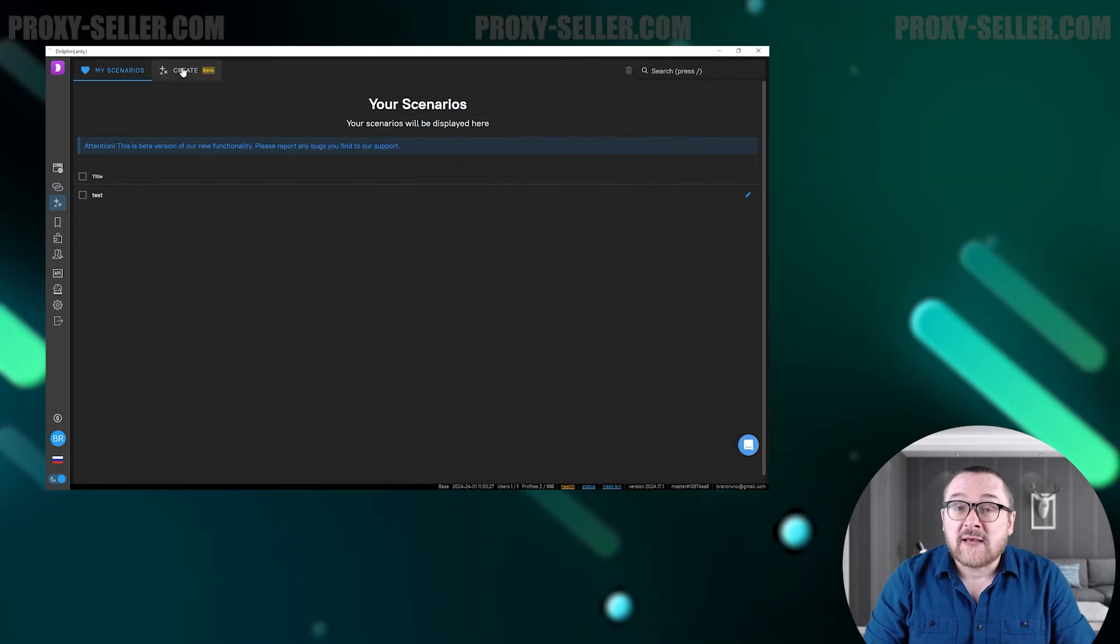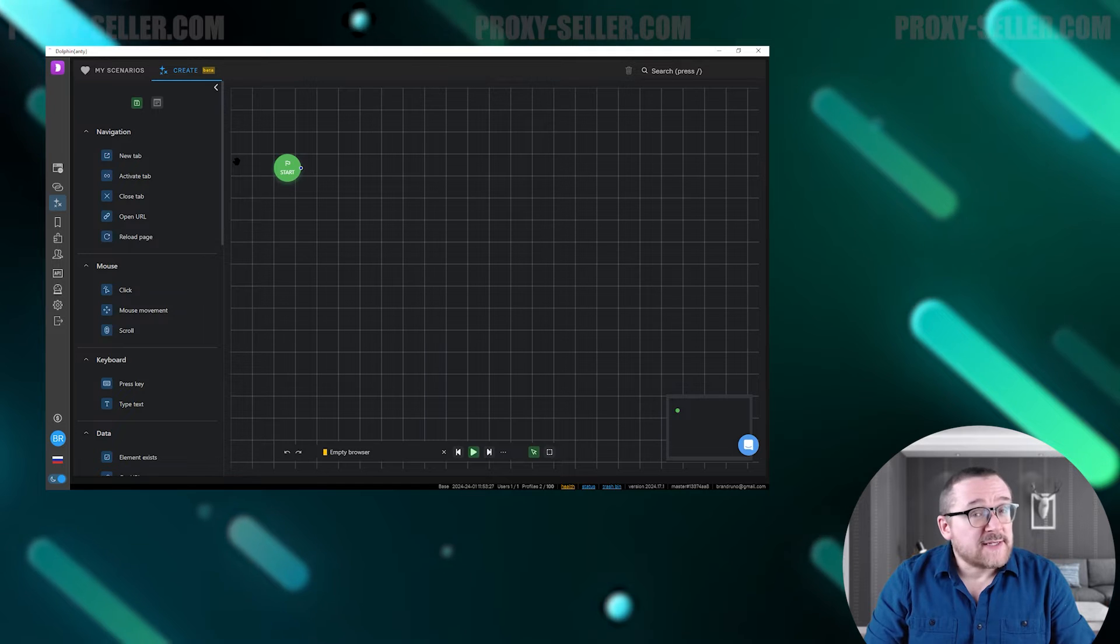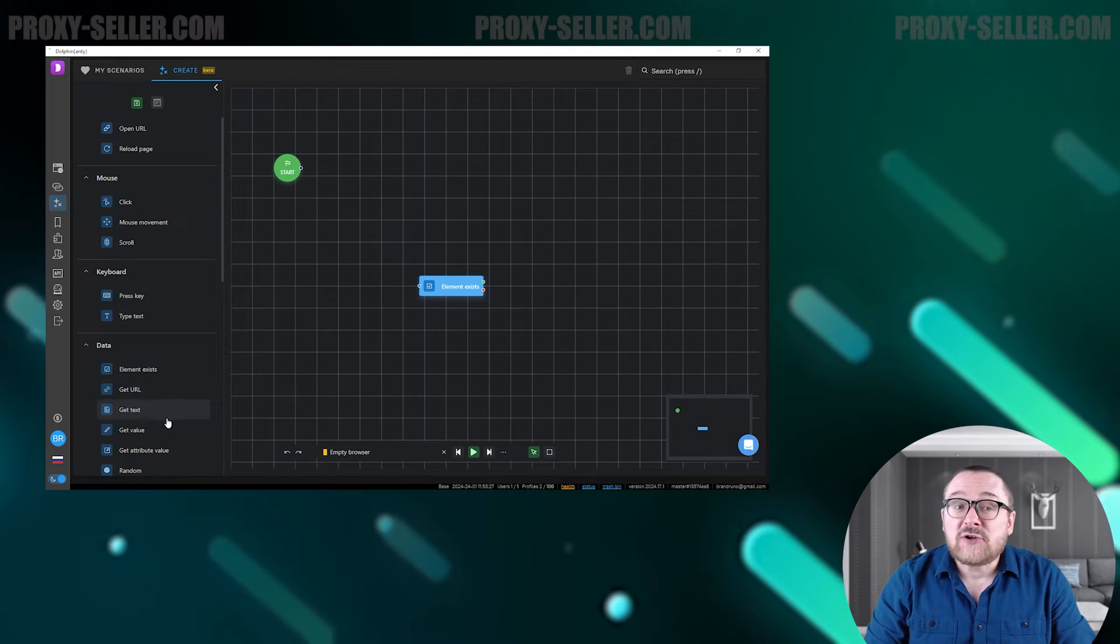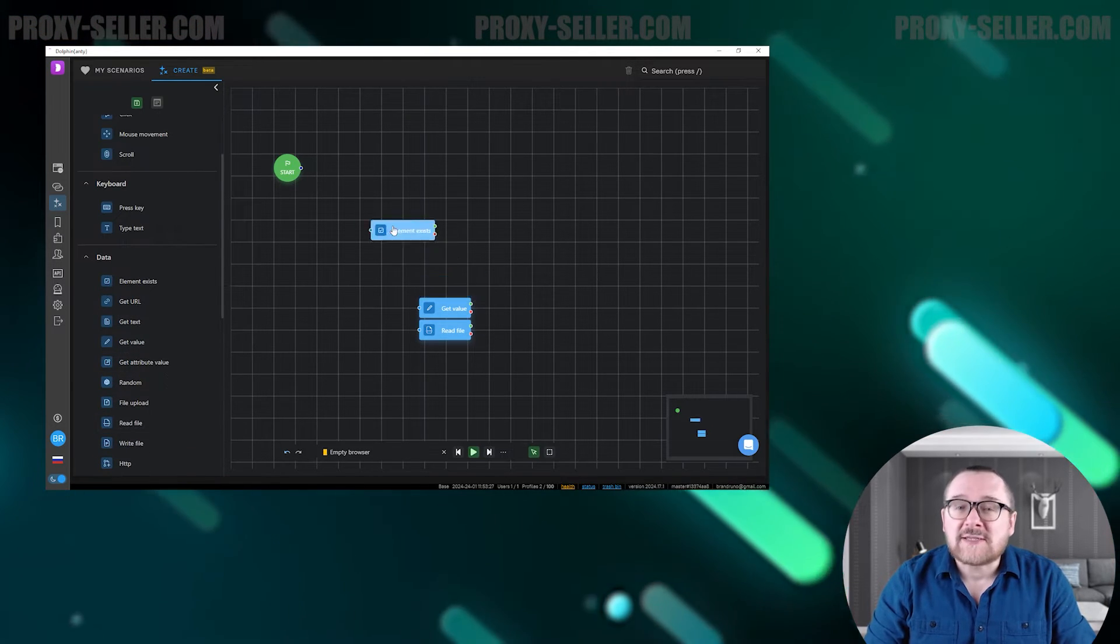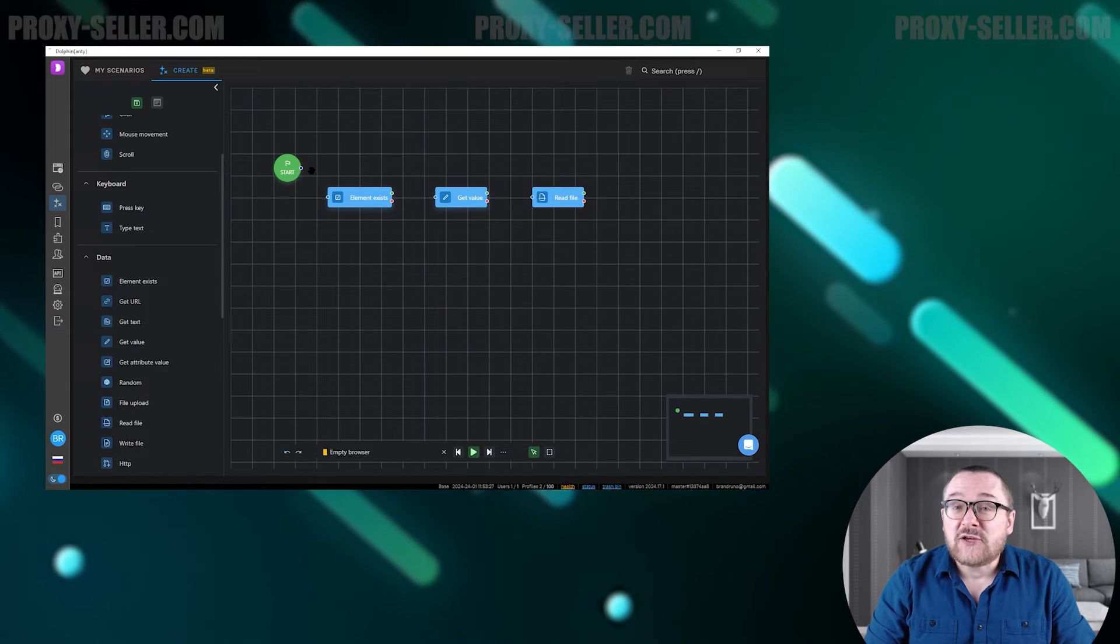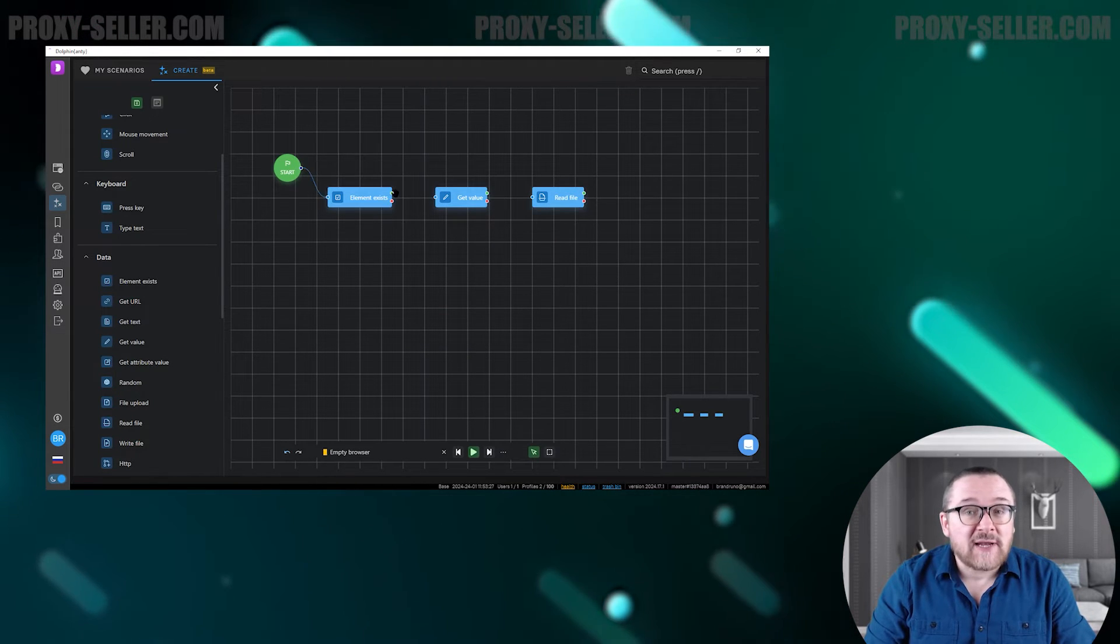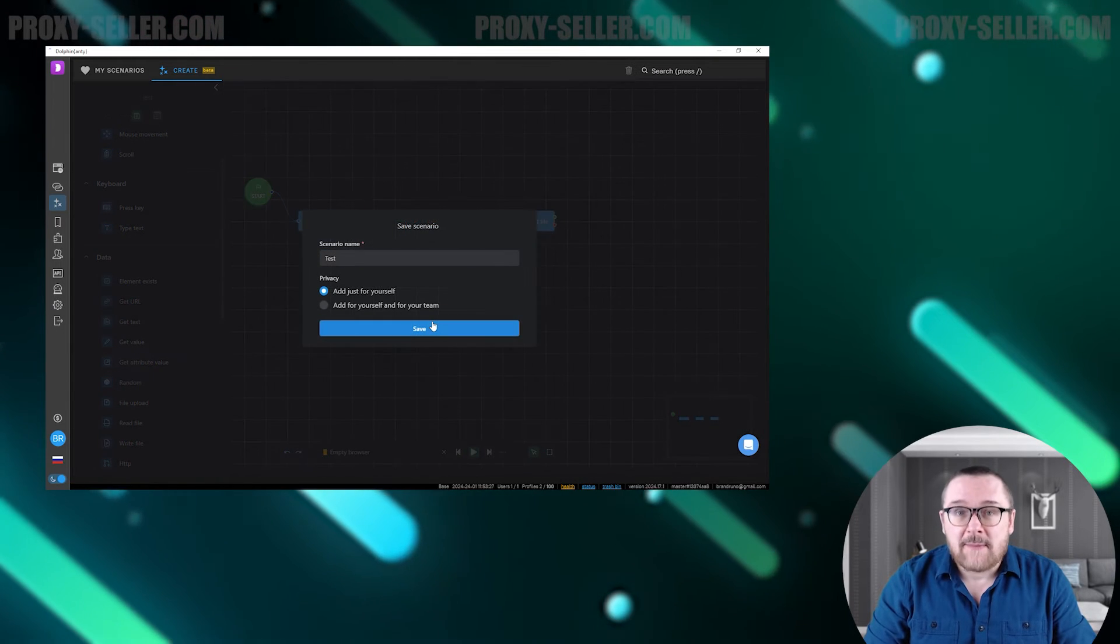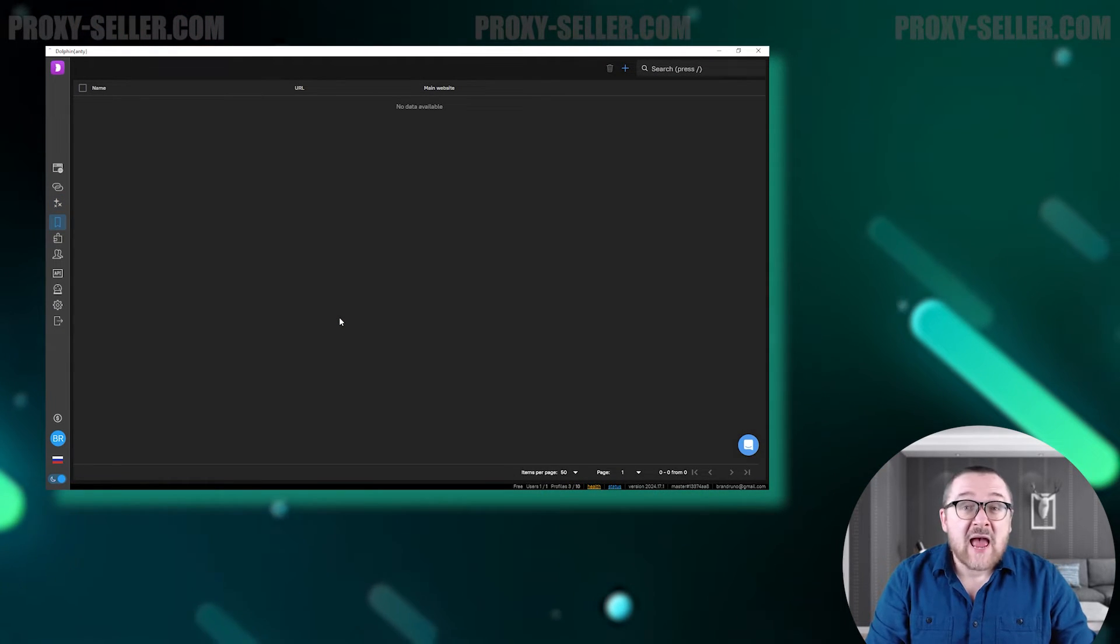The next tab is Scenarios. This is a new beta feature of the browser that allows you to create a macro for playing certain actions. This feature allows you to automate any action in the browser. The user can configure each step-by-step action.